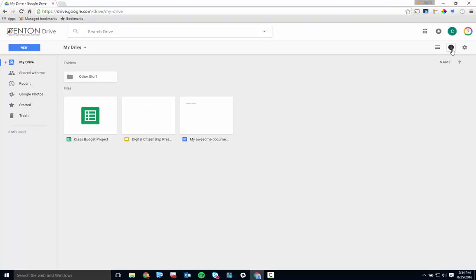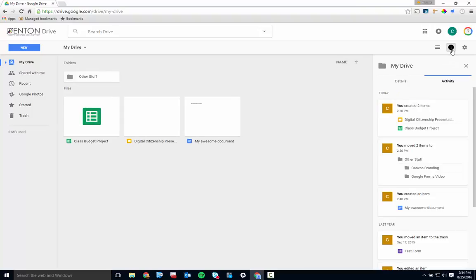Next we have the Details button. Click on the little eye to open a window with additional information about any files or folders that have been clicked on.